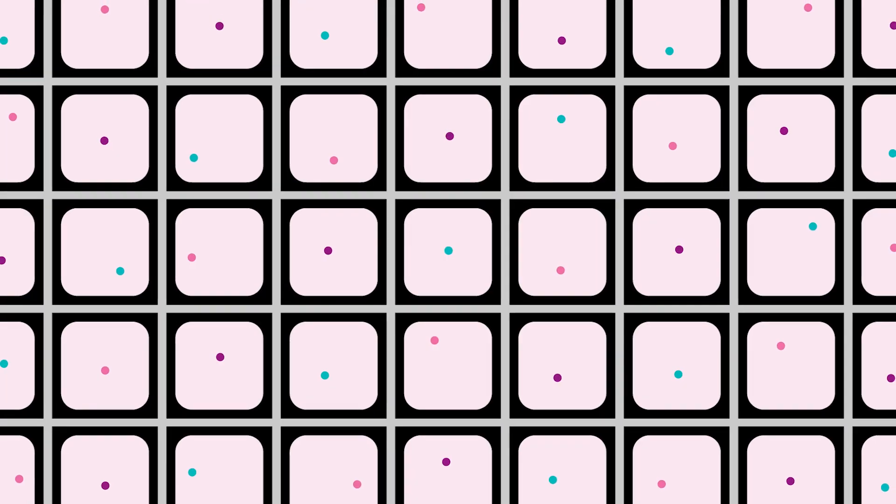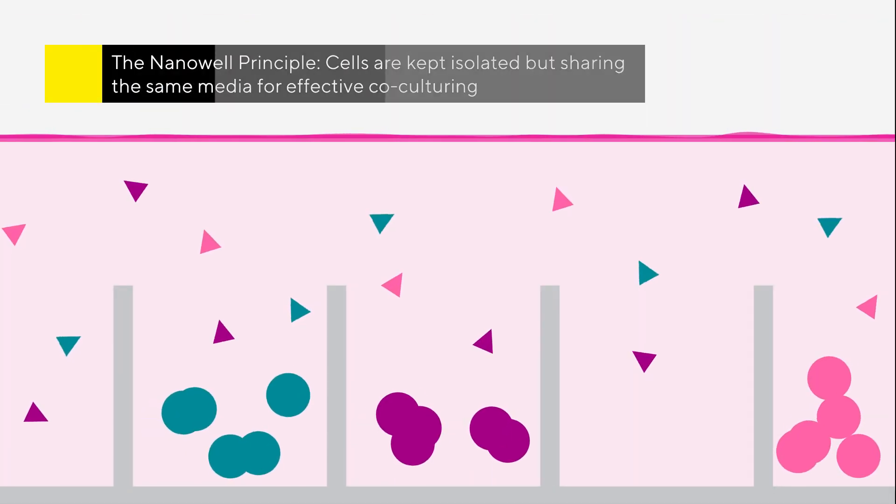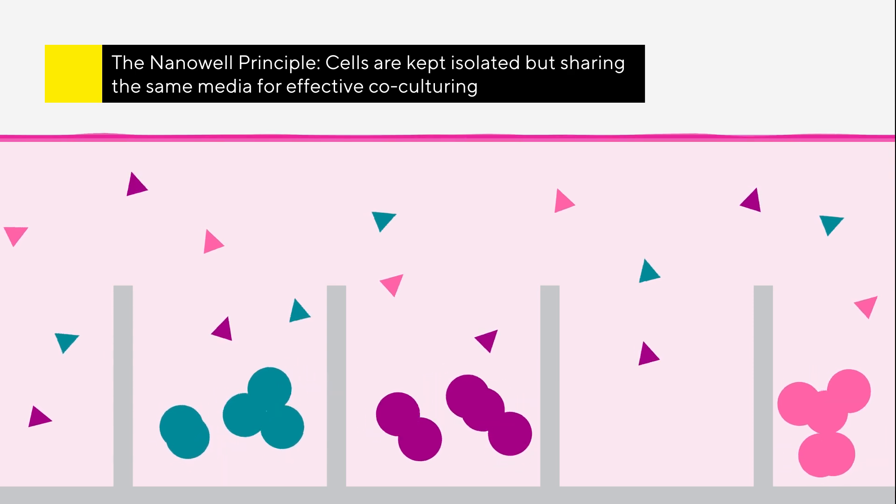With our nano well plates, identify high producing clones by surveying hundreds of thousands of them at once. In less than one week, your pool of single cells will develop into monoclonal, viable and productive clones.